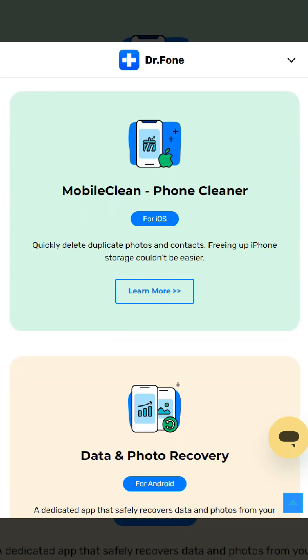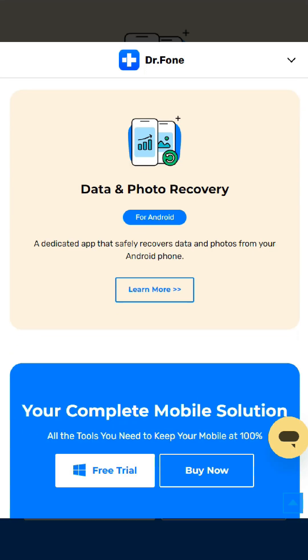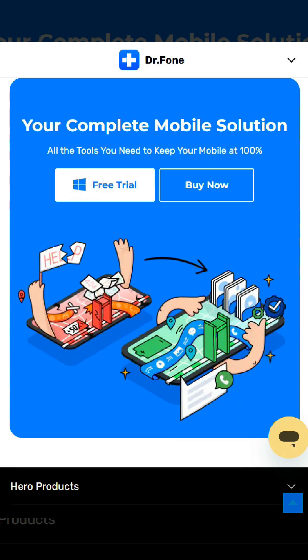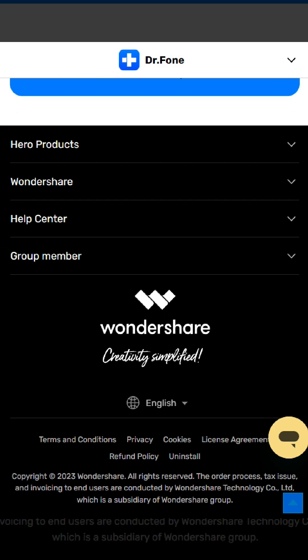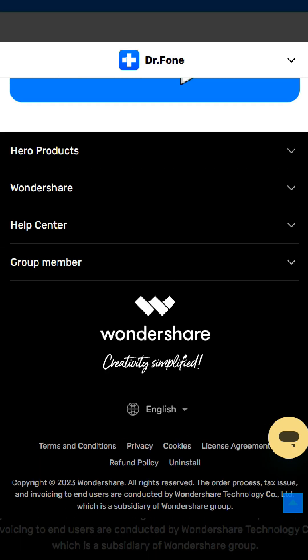When the scan is complete, you can go through the found data one by one. Then mark the items you want and click Recover to save them to your computer. Follow the link I will leave you under this video to see the effectiveness of this application.